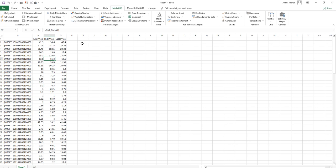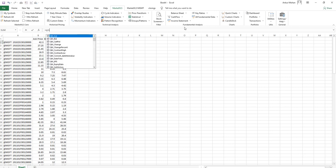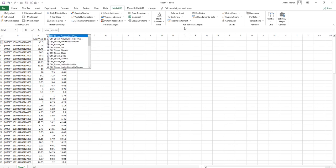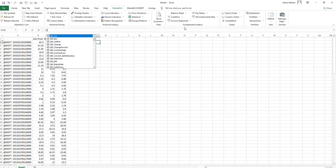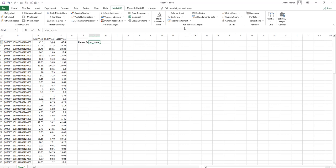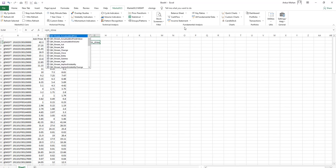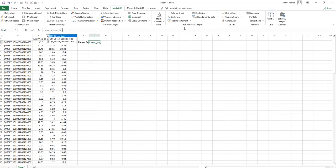To stream the real time pricing, you can use another category of functions that are called streaming functions. For example, you can type QM_stream_last or QM_stream_ask to get the number streaming prices.